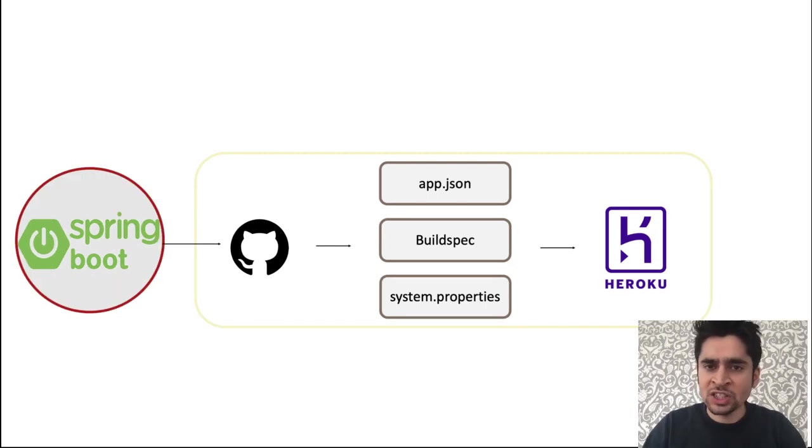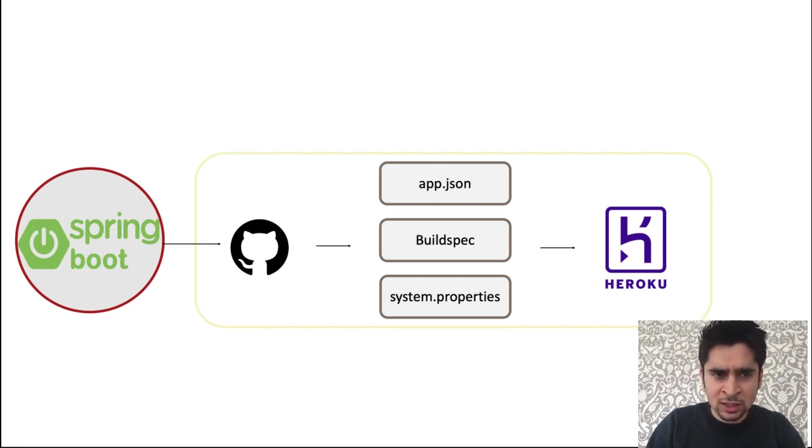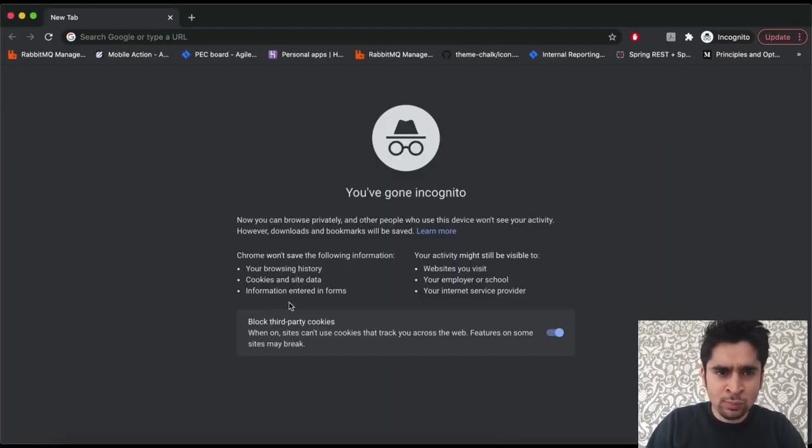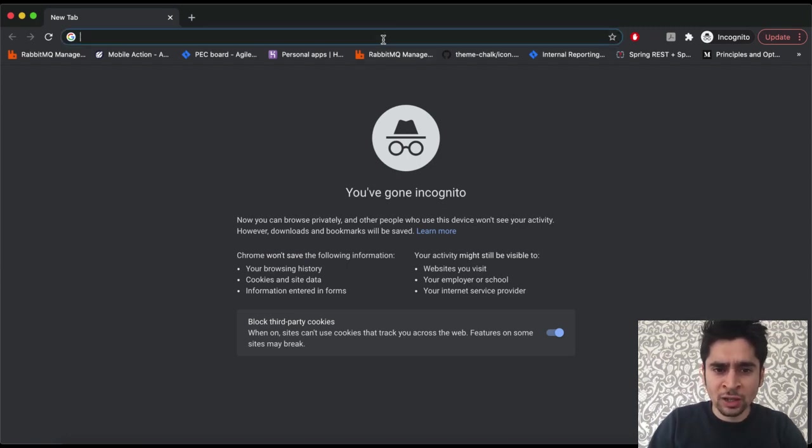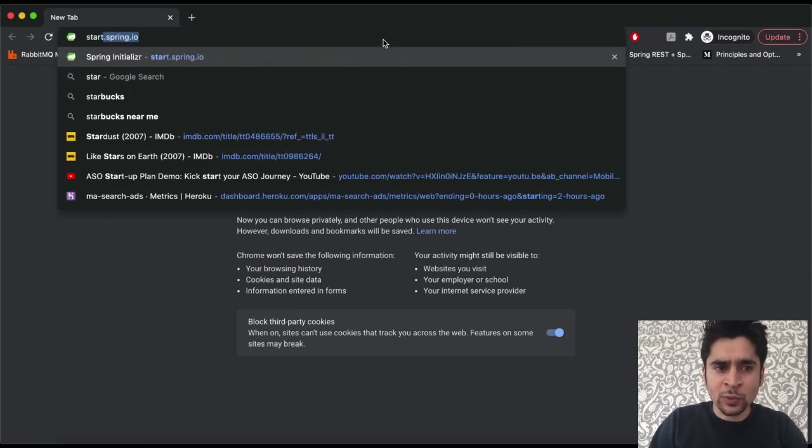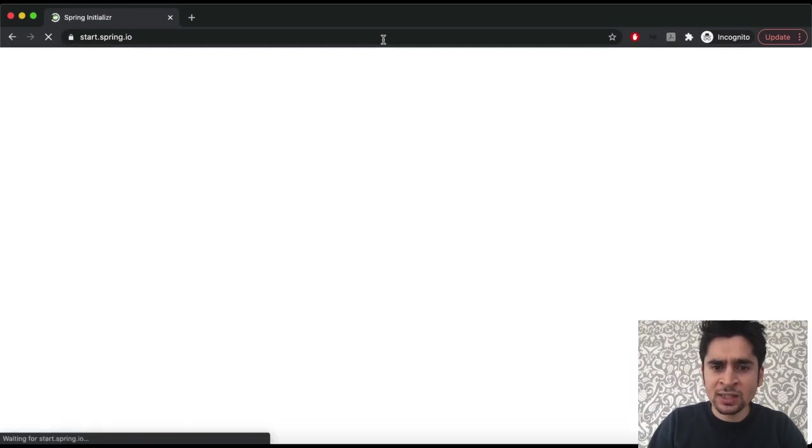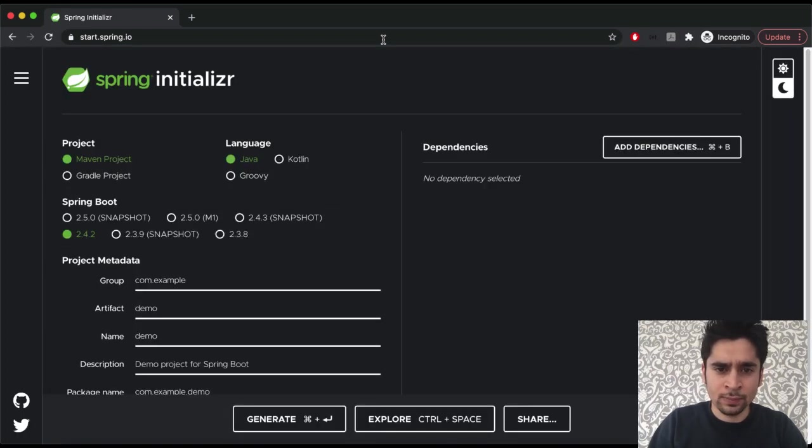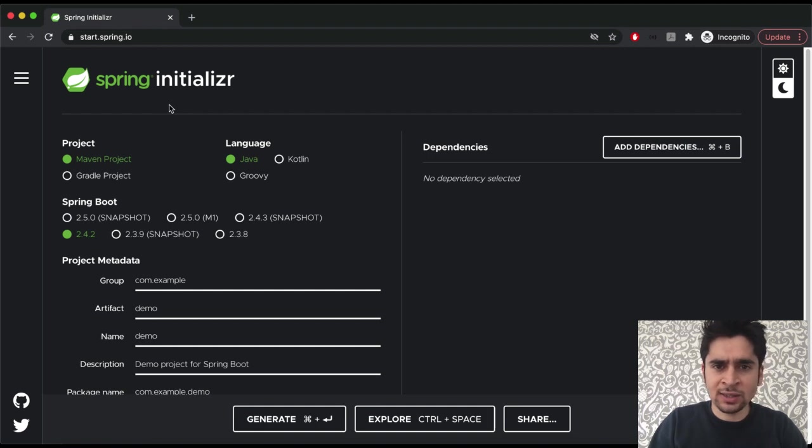In this section we will create our Spring Boot application and we will import it to IntelliJ. To create a Spring project the best way is using spring.io. We can reach it from start.spring.io.